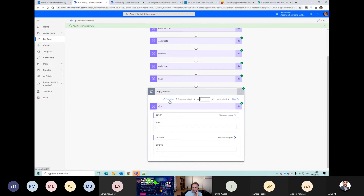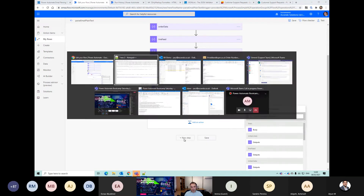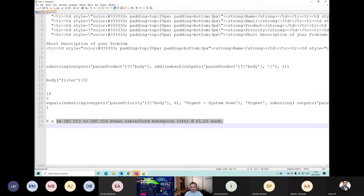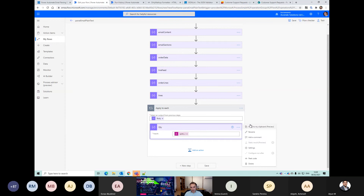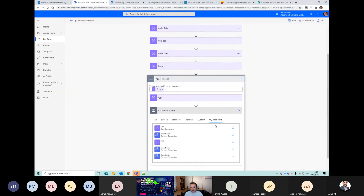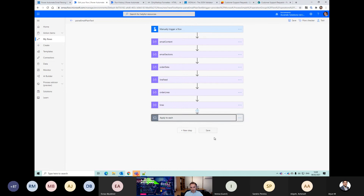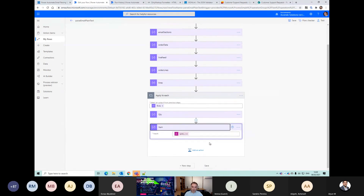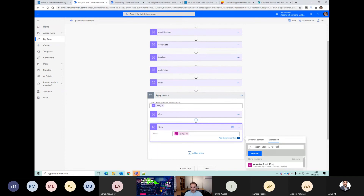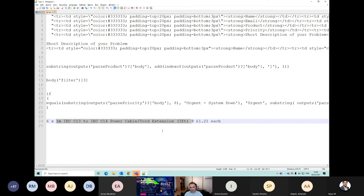Let's just have a quick look - that should be our quantity value. And we can use that same expression to get us the next part. We've got our quantity six, then one - yes, that worked, that matched our email. So now if we want to get the next part - this 'one meter IEC' all the way up to here...